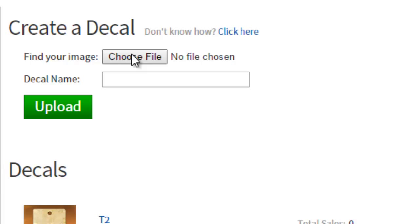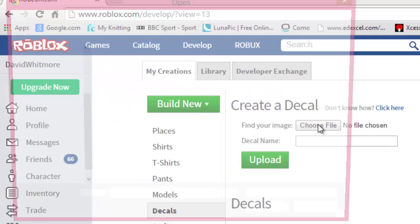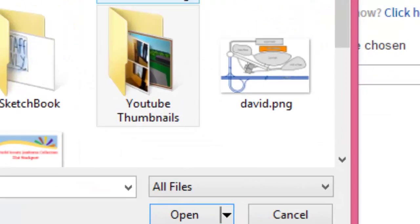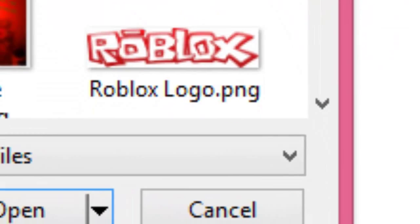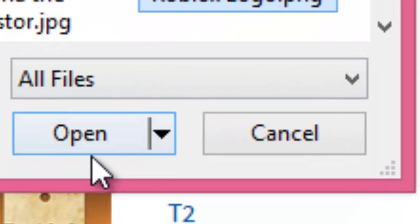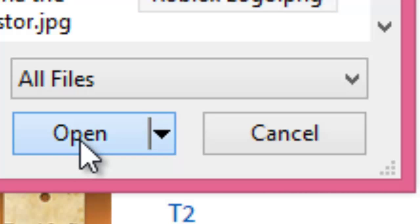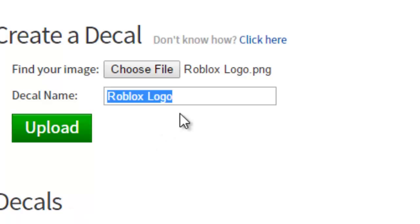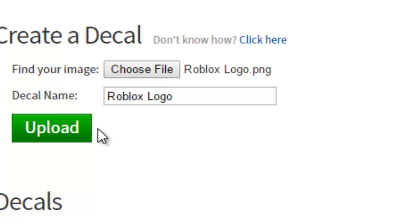Now find your image — click Choose File and go to the image you want to upload. I'm going to the image that I saved from before. Press Open and now you can name your decal. A decal is just a scripting term for an image.